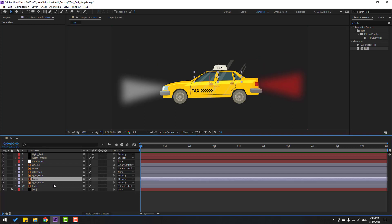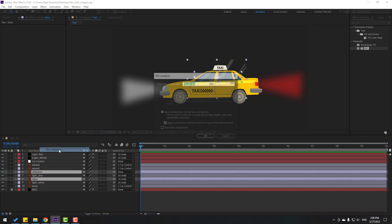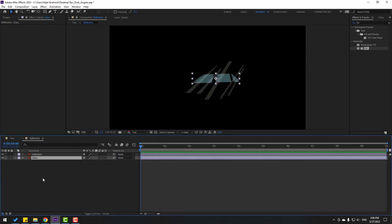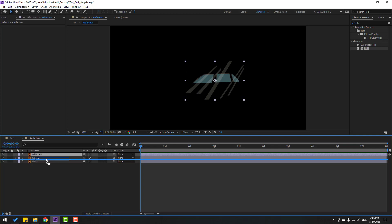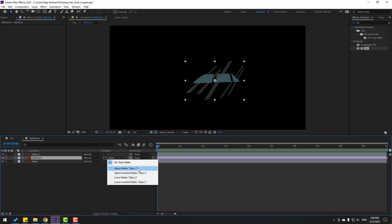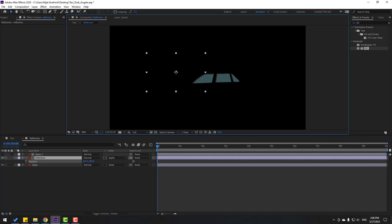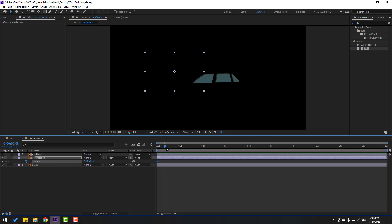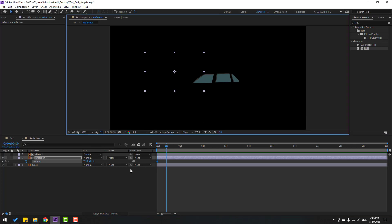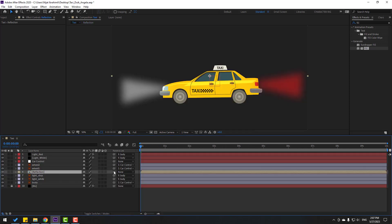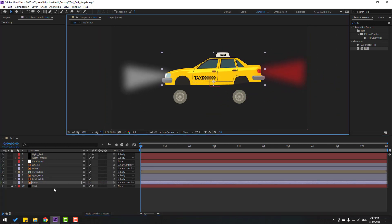Select light red and white and link both to car body. Now select the glass and reflection layers, right-click and pre-compose, name it 'reflection'. Open the composition, select the glass layer, duplicate it, and move inside. Go to Toggle Switches/Modes, change None to Alpha Matte Glass 2. Select reflection, press P, move left, make a position keyframe, go to 10 frames, move right — looks good.